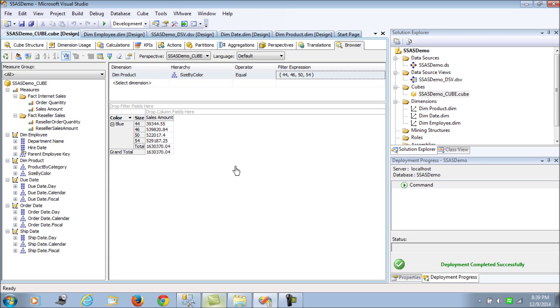As you can see, this is a quick way of filtering out your browsed data. You can filter it out with the help of these filter expressions. It's quite handy.